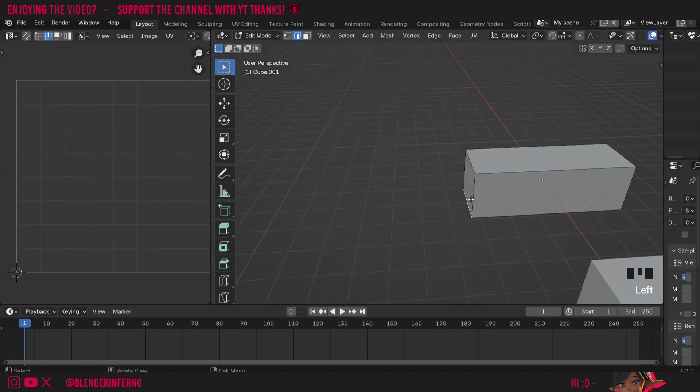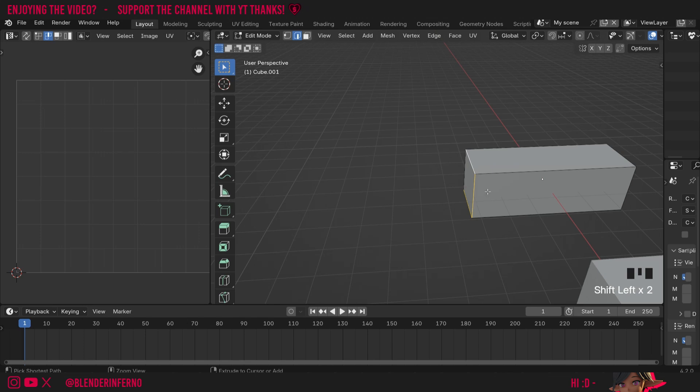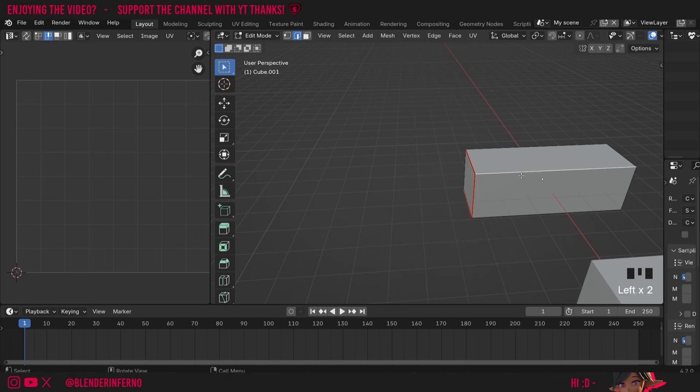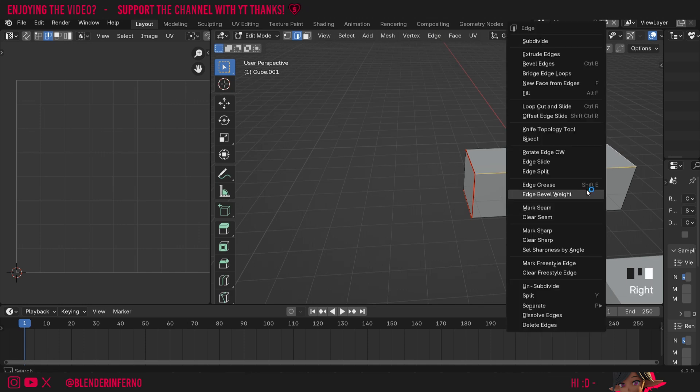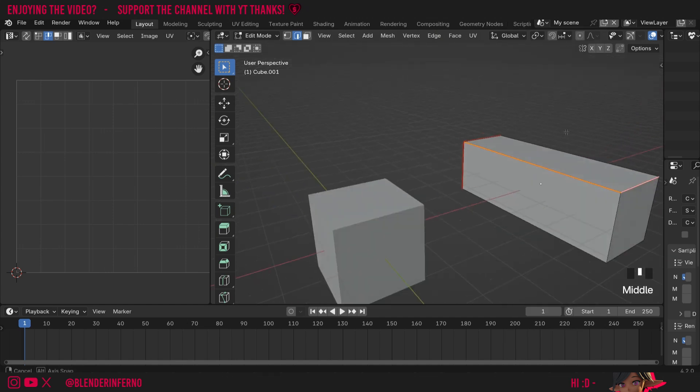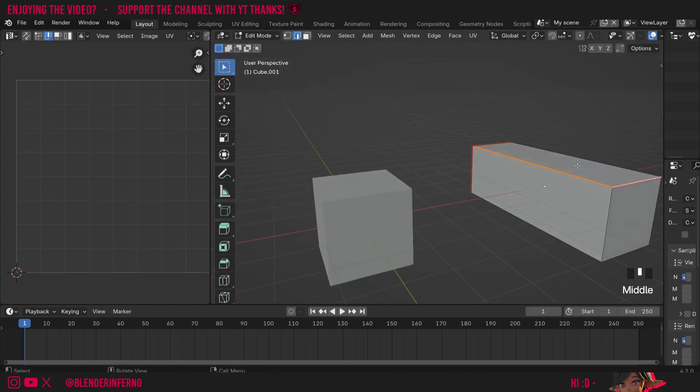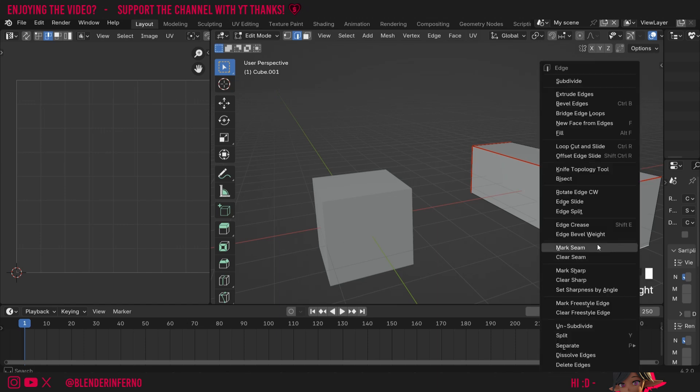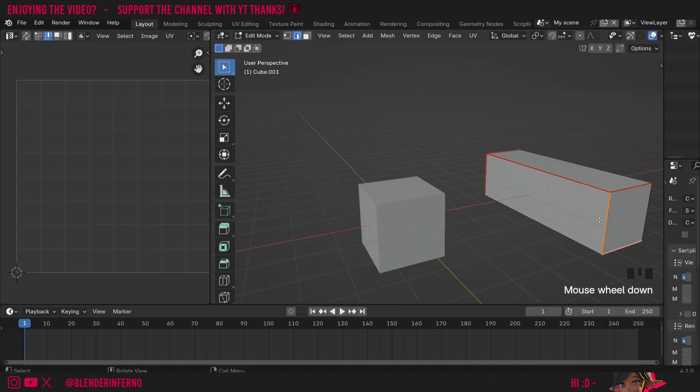So I'm going to left click this edge here, shift left click this edge here and then shift left click this edge here. And this time I'll press Control E to open the edge menu, but you can right click as well and then choose mark seam. Then I'm going to shift left click this edge here and this one here. And that's going to make a really long U here. I'll then right click and then choose mark seam. Finally, I'm just going to come to the end here and left click this edge here, shift left click this edge here, right click and then choose mark seam.